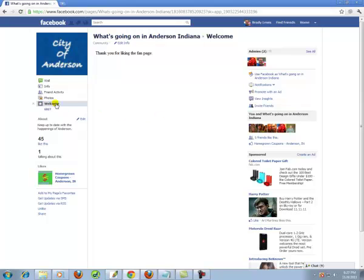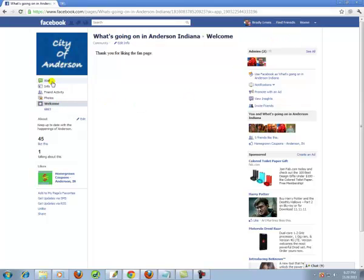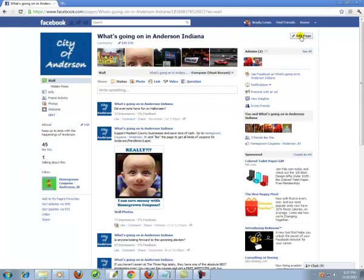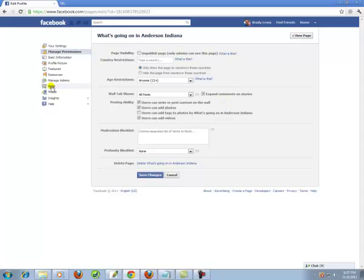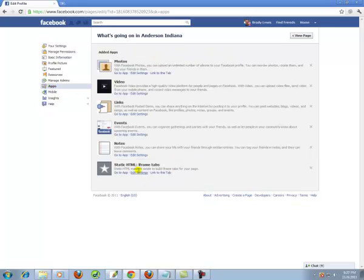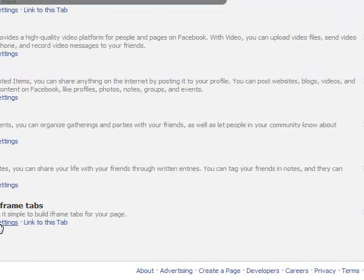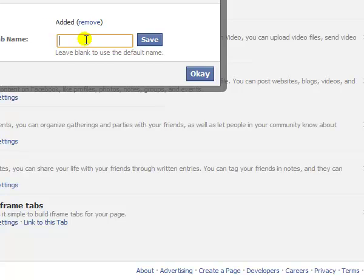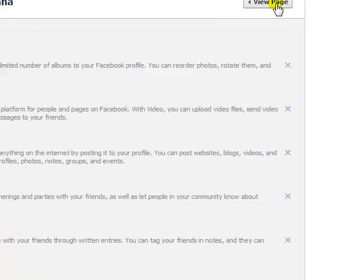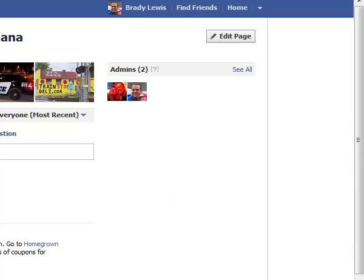To change the tab name — we really don't want to say 'welcome,' that's kind of boring — go back to your page, go to Edit Page up in the top right corner. Go to Apps, and you'll see the Static HTML iframe Tab app. Go to Edit Settings, and there you can type in whatever you want, like 'Please Like Us.' Hit Save, hit OK, and go back and view your page. You'll see it's now changed.